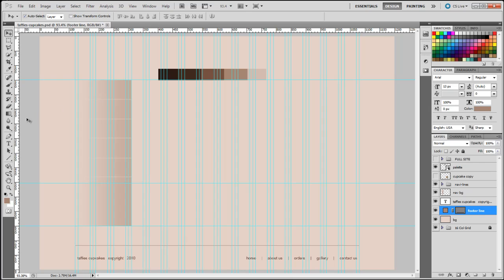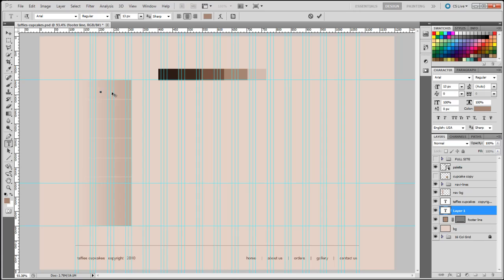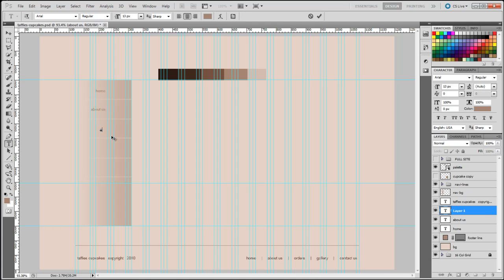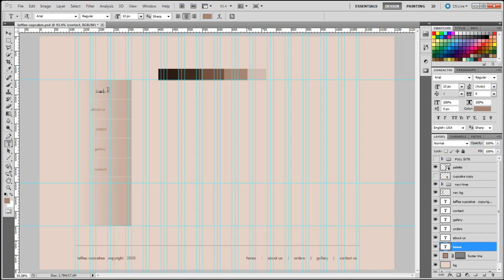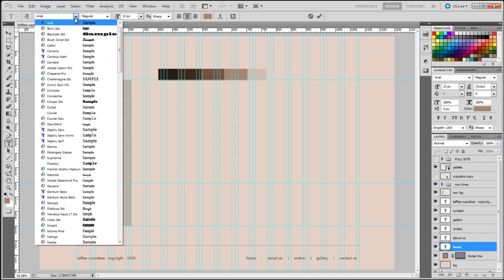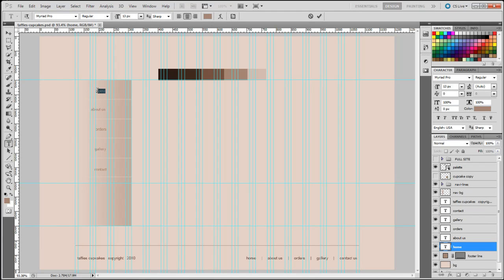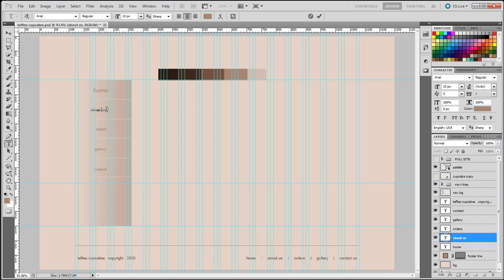Next we're going to start adding text to the navigation. The first one is Home, then About Us, Orders, Gallery, and finally Contact. The font for the navigation is going to be Myriad Pro at 20 pixels — that's the size for our navigation text. I'll apply the same size to the rest of them.